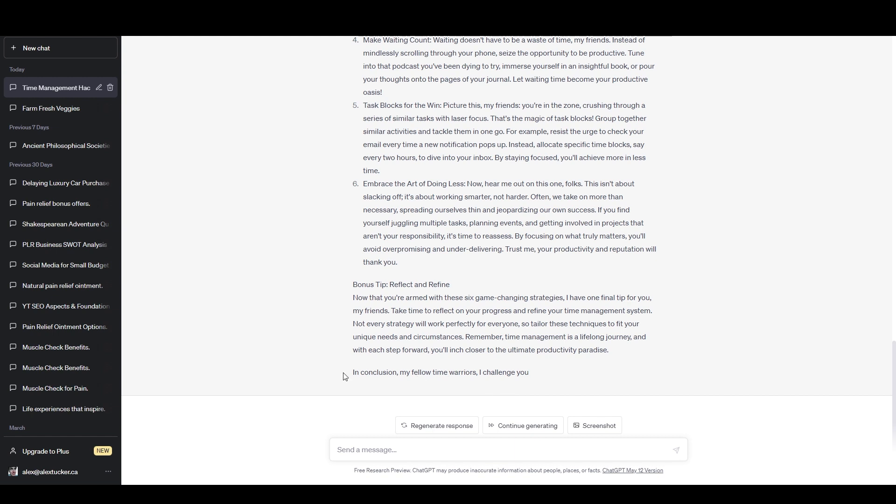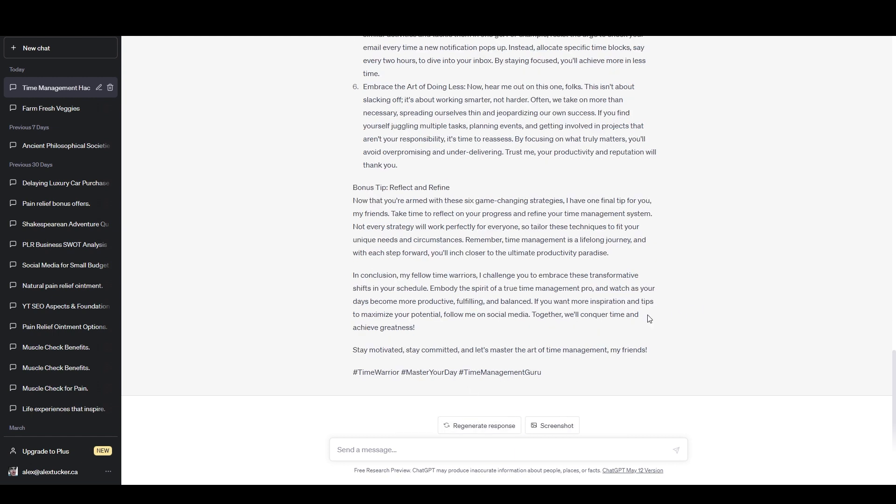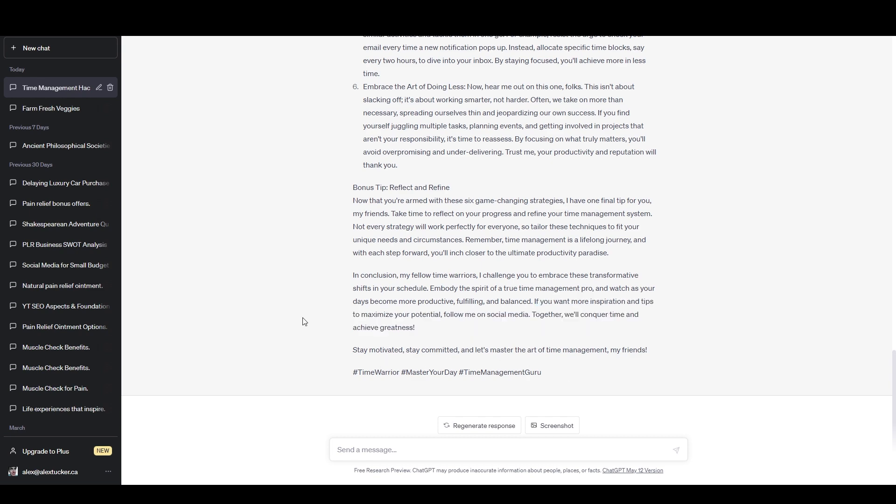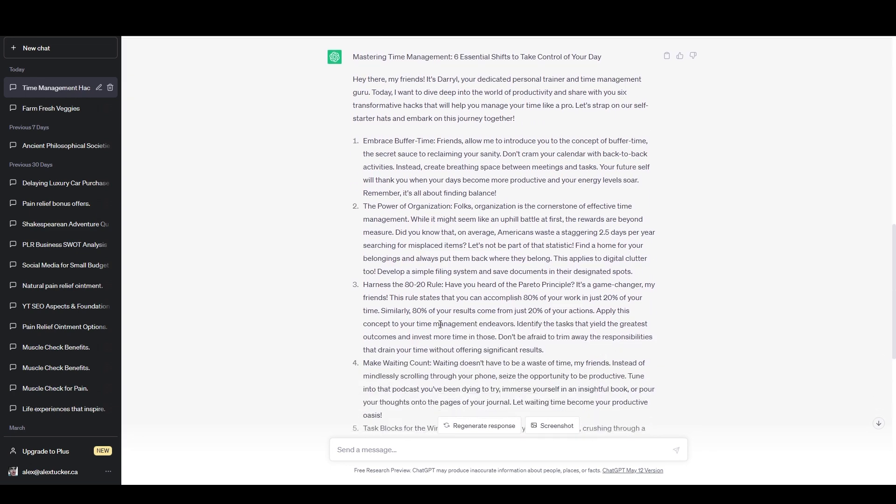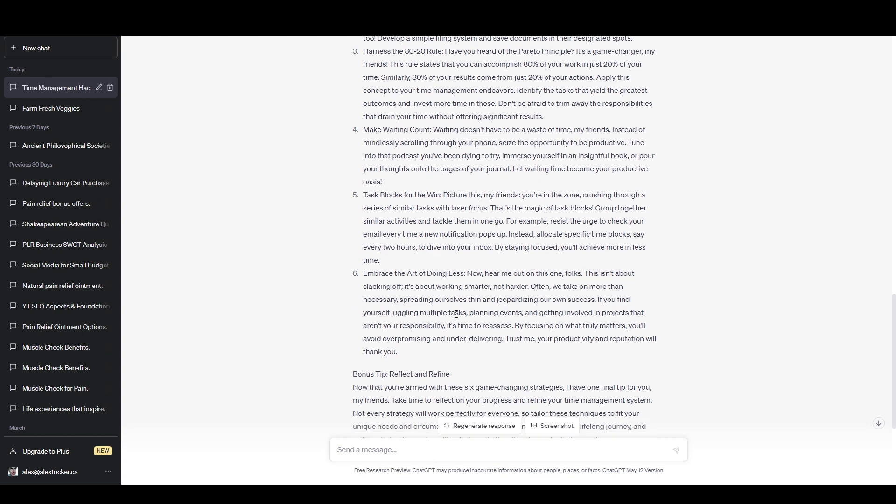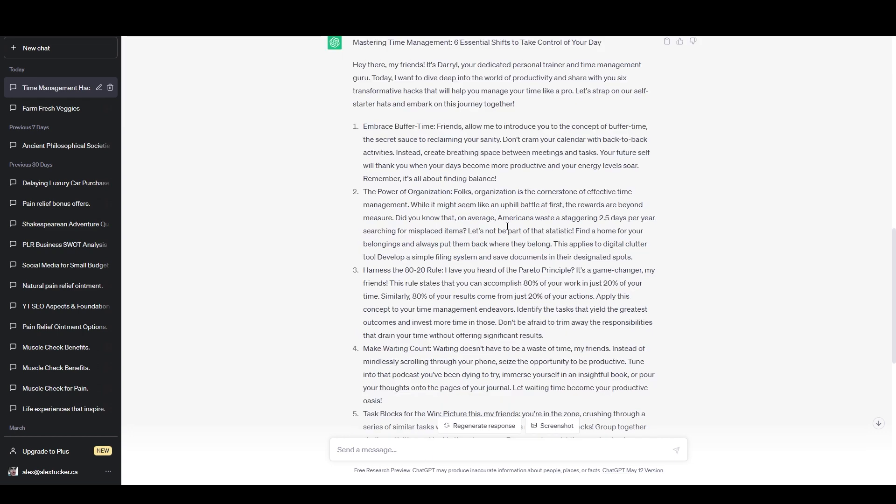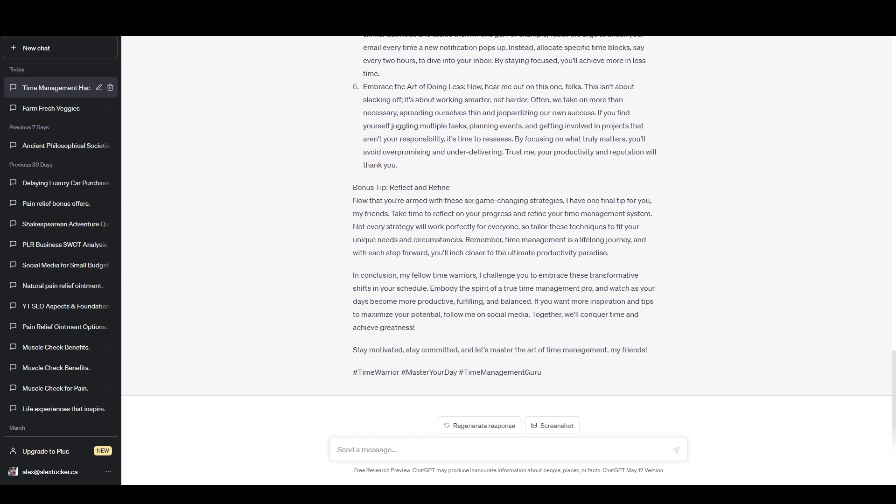And then you notice here that it started to write the conclusion and the call to action, but it looks like maybe it ran out of characters. So I can just say continue generating and it should finish that for me. And we have the call to action. If you want more inspiration and tips to maximize your potential, follow me on social media. Together we'll conquer time and achieve greatness. All right. So that's pretty good. And it includes some hashtags at the bottom. So what I can do now is read through this and see what it changed from the original article, what it kept the same. And then if I find anything that I want it to do differently, I can just give it additional instructions down here and it will rewrite those sections for me. So after a quick read through of this, it looks like it completely changed the tone of the article. It really did a good job of taking the generic PLR content and putting it in a first person tone of voice that related to the character that I gave it. And for the sections here, it actually changed the name of most of the sections while keeping the meaning the same. And then of course, the content within those is also completely unique.